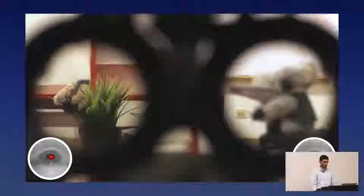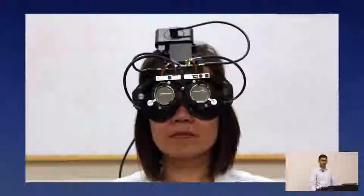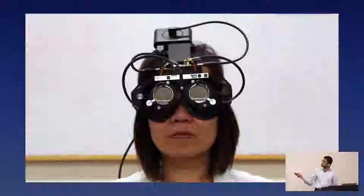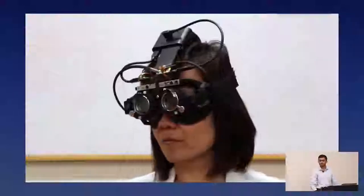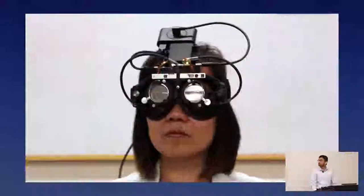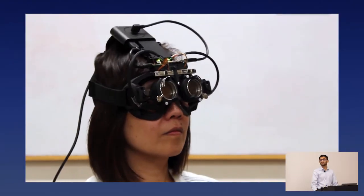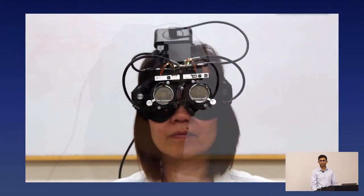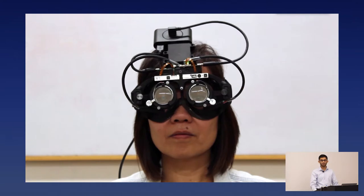When looking through the focus-tunable lenses, the camera shows both lenses focusing between two distances as someone looks back and forth. On someone's head, the lenses do change as the wearer looks around at different distances. It is a tethered system because there's a lot of computation we can't currently do on the headset itself.